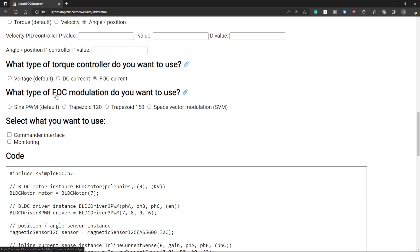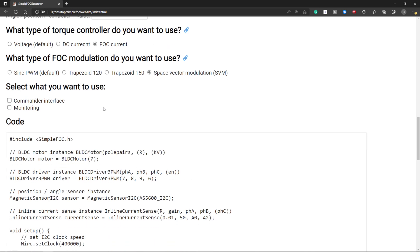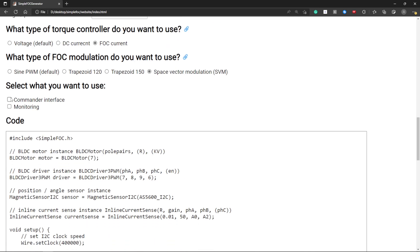You can also select the type of FOC modulation that you want to use. I want to use space vector modulation and I want to use the commander interface.